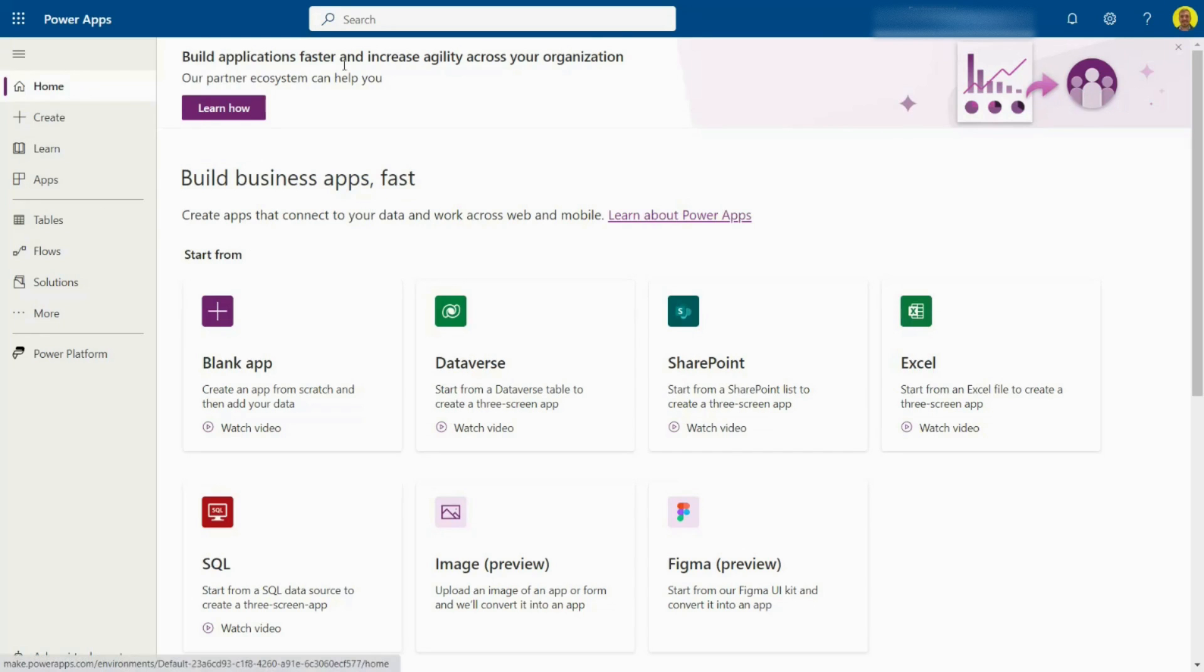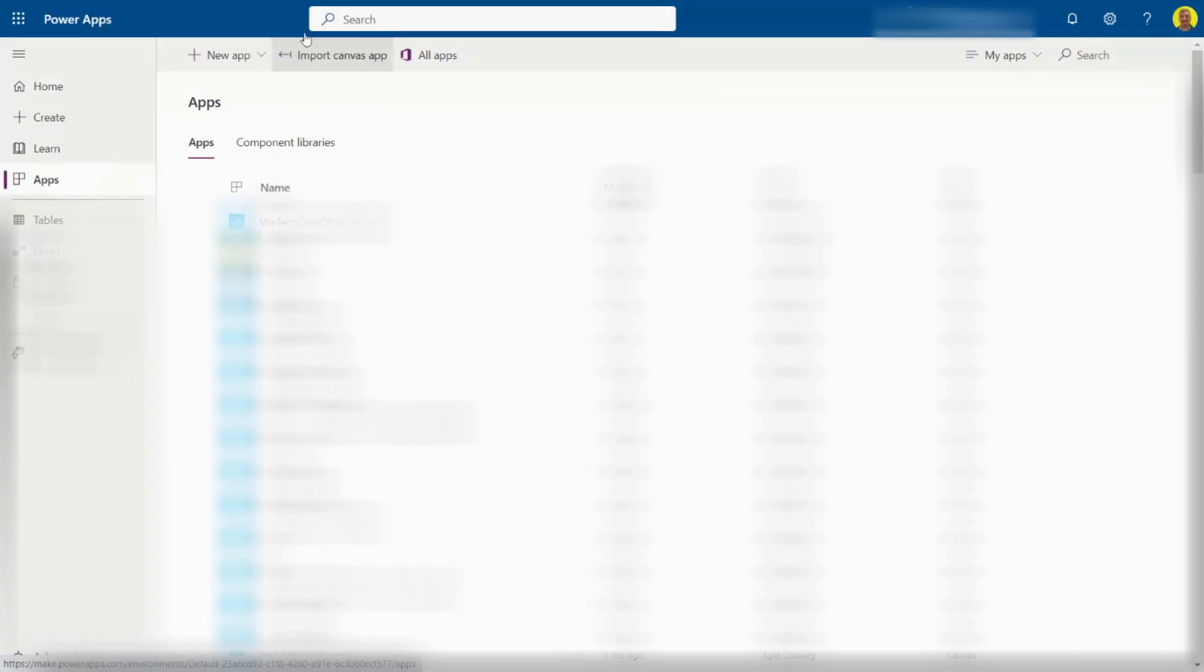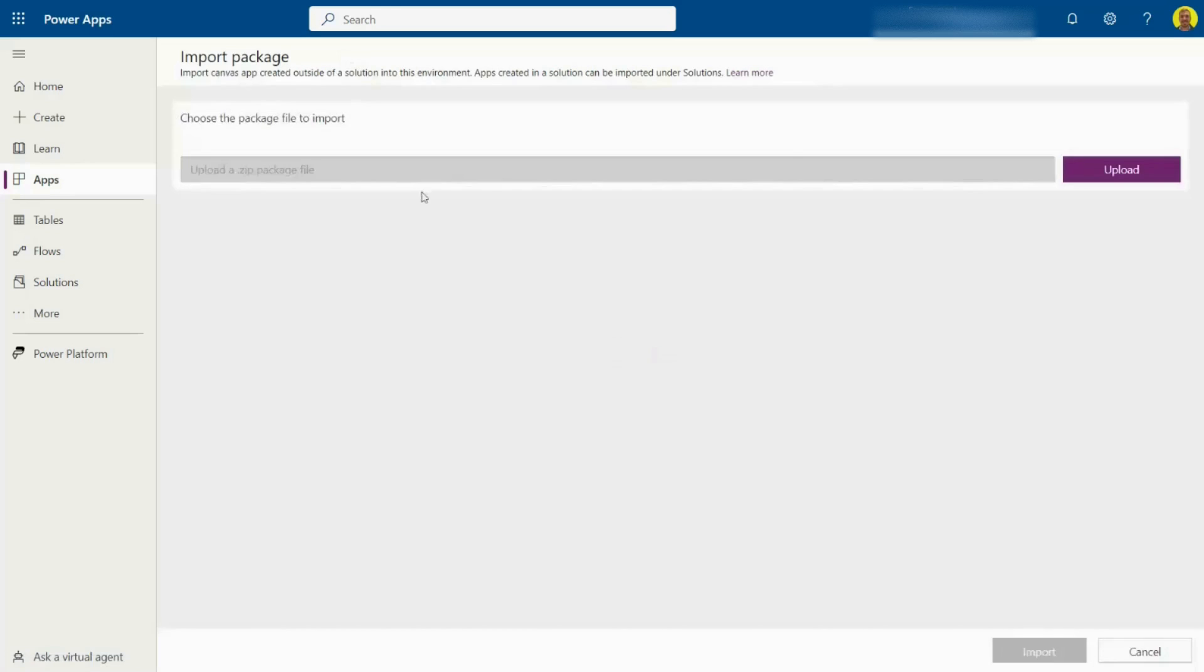If you come to PowerApps and go to your apps along the left, you have an option up here as import Canvas app. If you select this, it will lead to this next window.